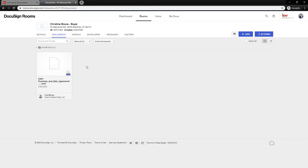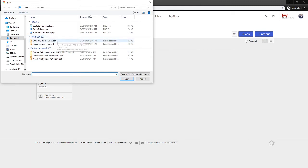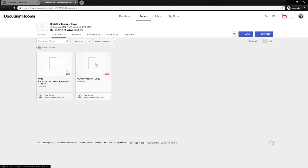If we have disclosures, let's add them from our computer — for example, the COVID rider. This one already has signatures since it's from an existing contract. You'll also notice it has a red icon, meaning it's a flat PDF. There's nothing to fill out in a flat document. The form is where we fill things out; the red PDF icon tells you this document is flat.